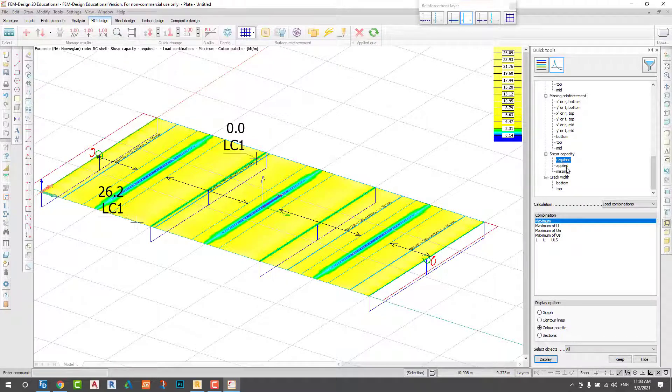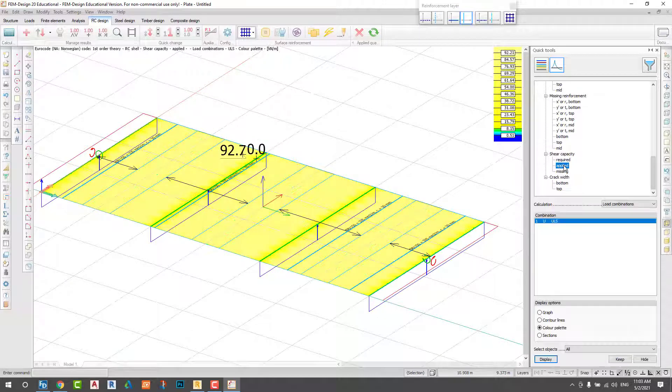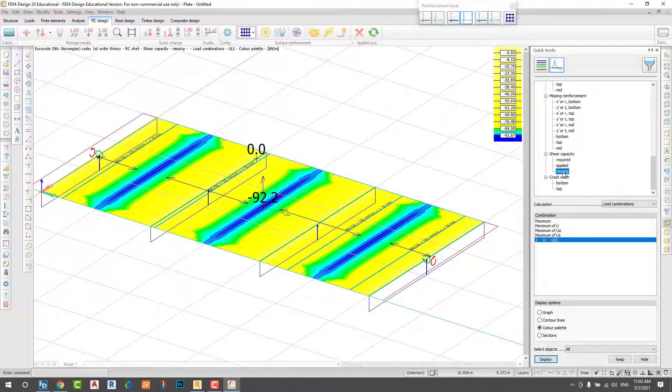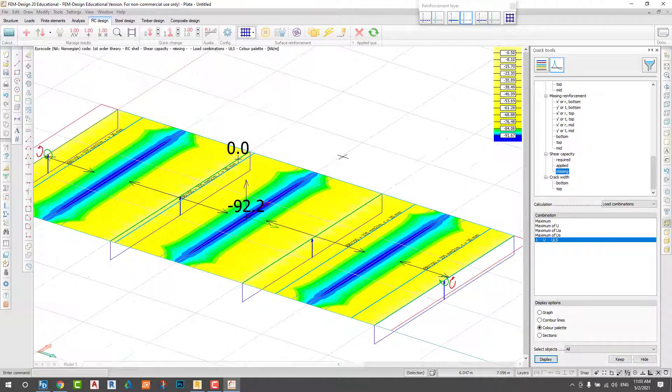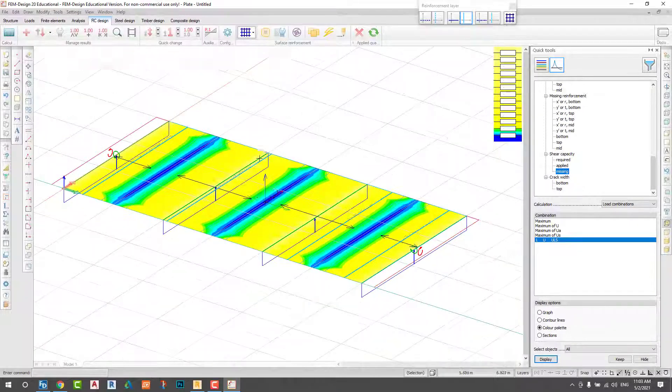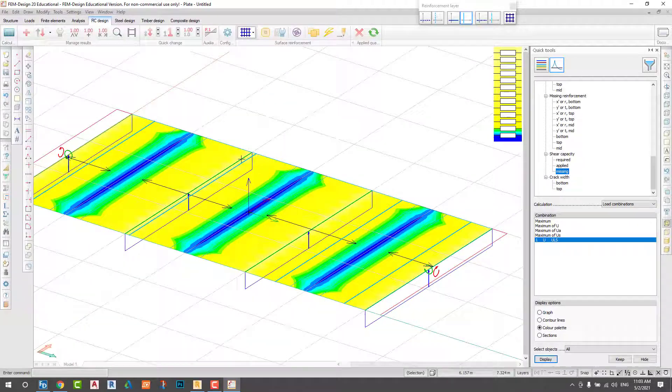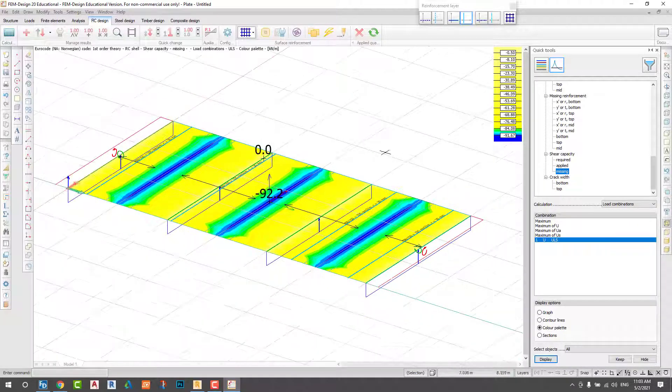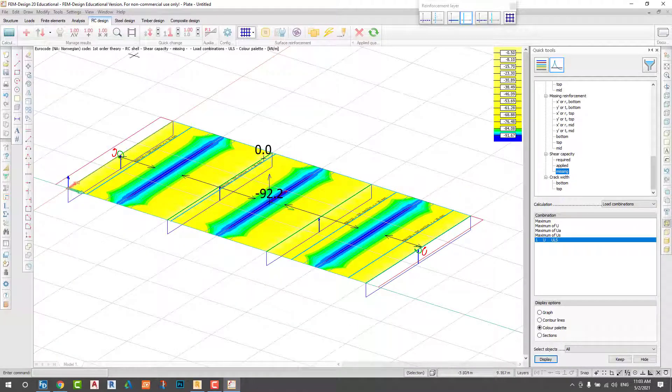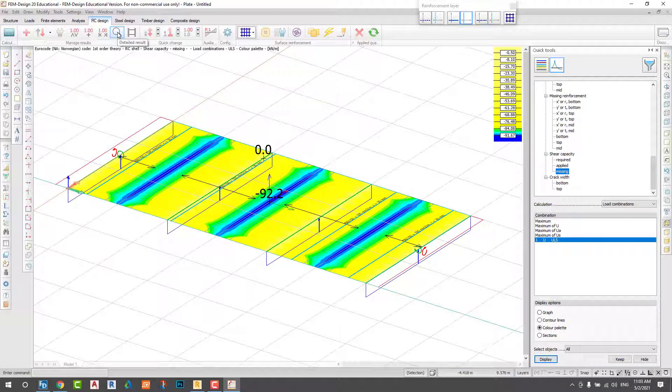And we check the shear force on 26 and we apply it, 92. There is no need for shear rebar in this slab.